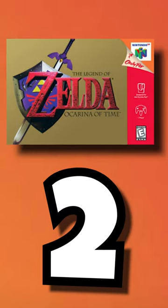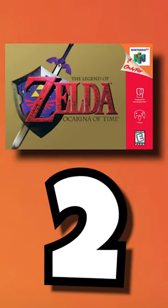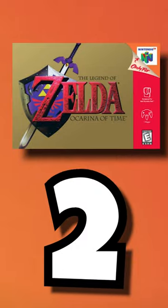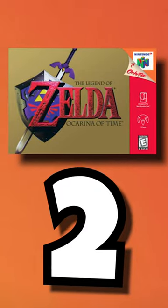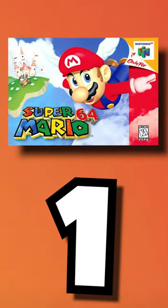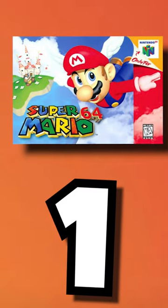The Legend of Zelda Ocarina of Time. Even though this is one of the best Zelda games ever, the best game on the Nintendo 64 is undoubtedly Super Mario 64.